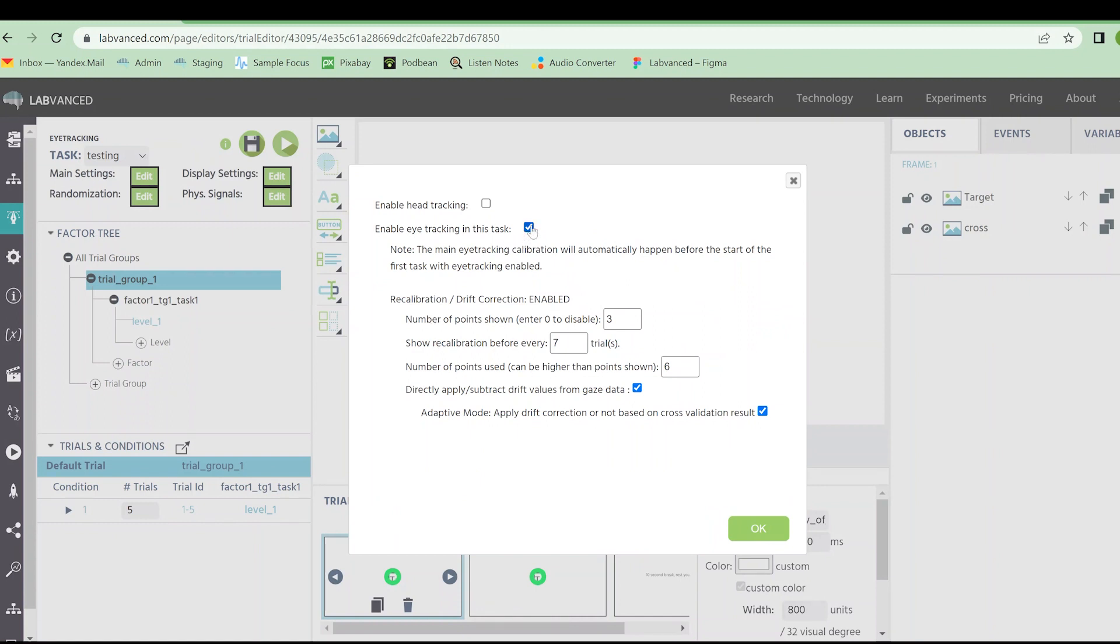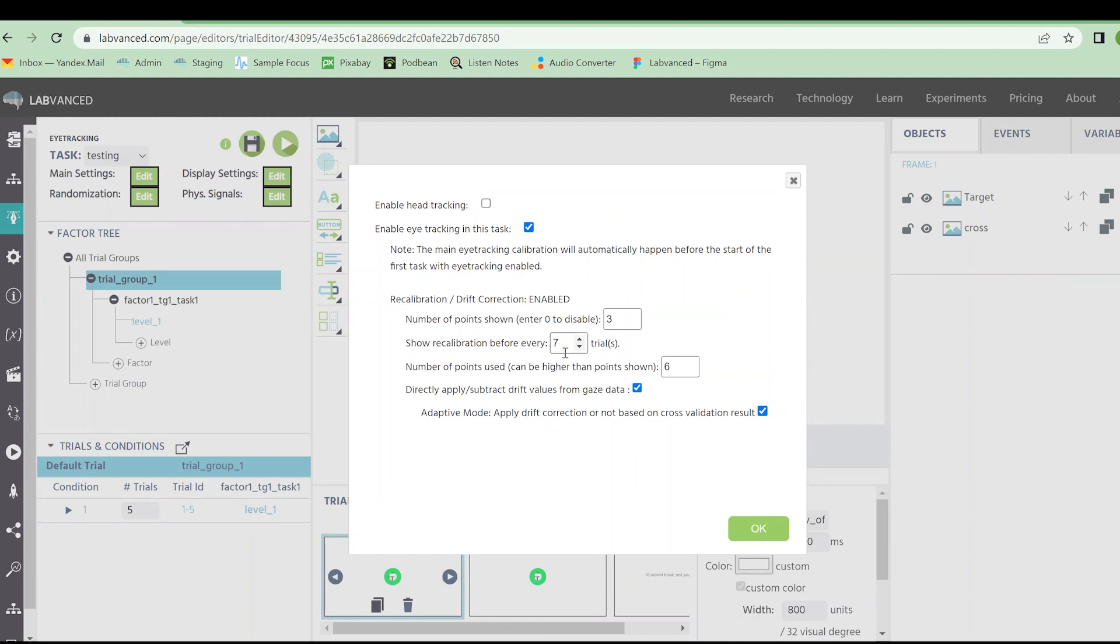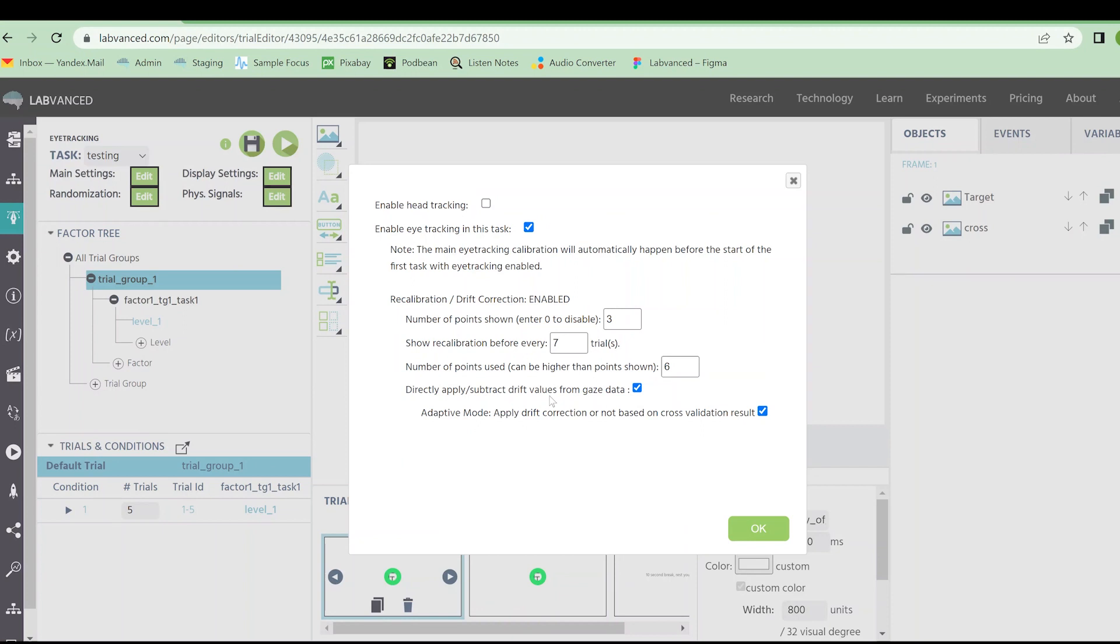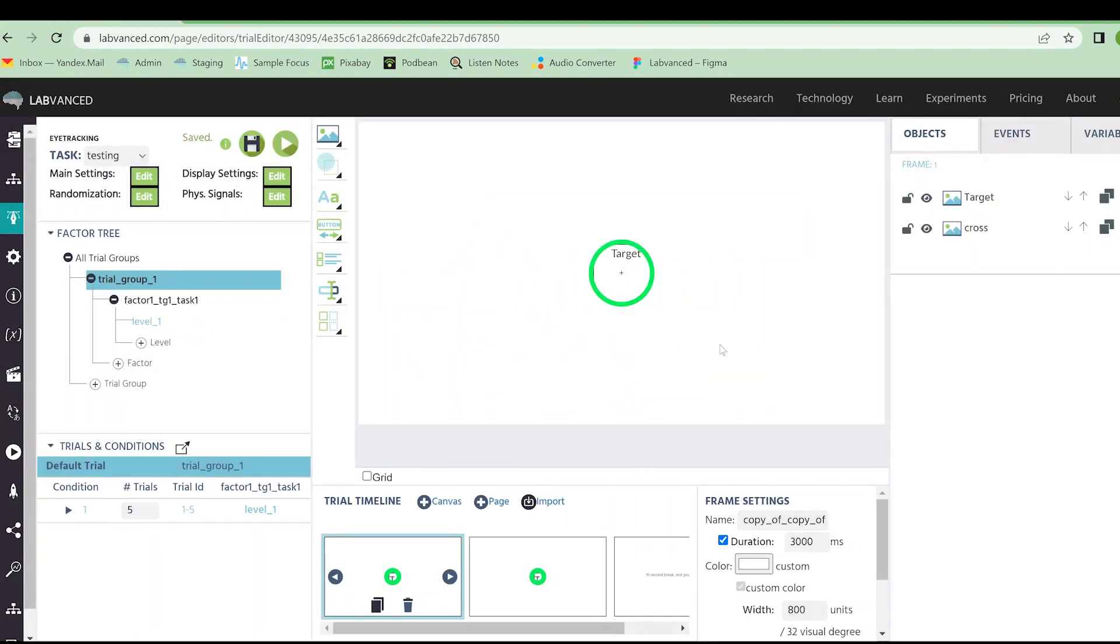Once you have selected enable eye tracking, you're going to get a bunch of options here. This is where you can choose the number of calibration points that are going to appear in between the trials, and then how often you should show a larger recalibration. Every seven trials, it's going to recalibrate using three points, or we can use six points for this calibration here. There's several different options. And then we can do some drift calculations. This is going to adapt this error calculation at the end here. But that all has to do with how accurate you need things to be. This experiment is actually a test of accuracy. So we have some pretty strict settings going on here.